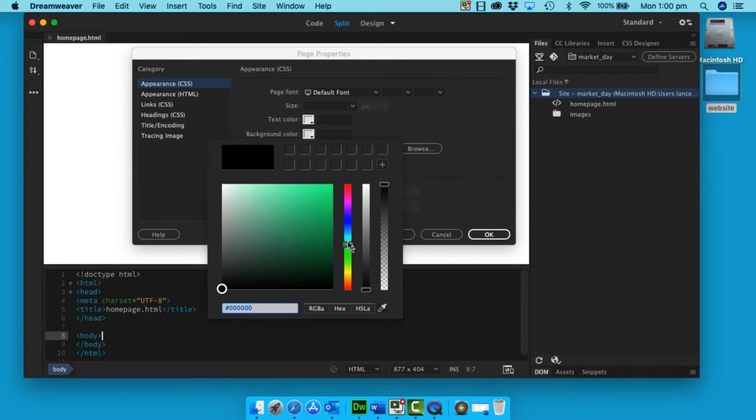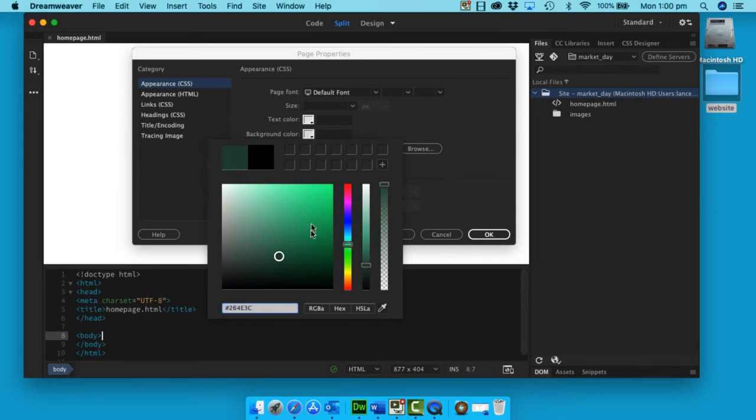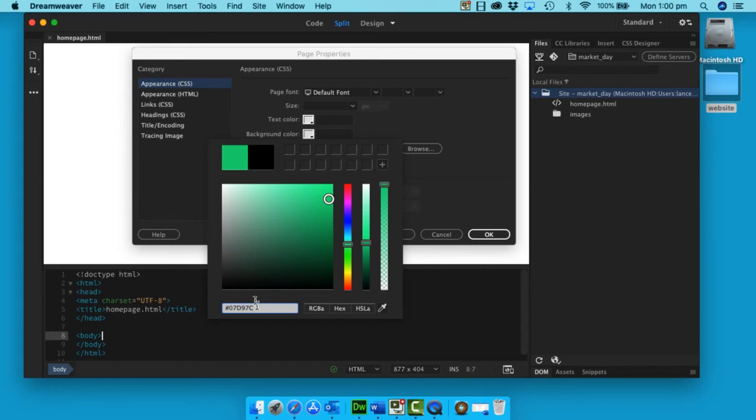I want to have something like this. It's a market day, so I think a green background is appropriate. Here is your hexadecimal value, which we're not going to talk about, but what you do need to do is press Enter.